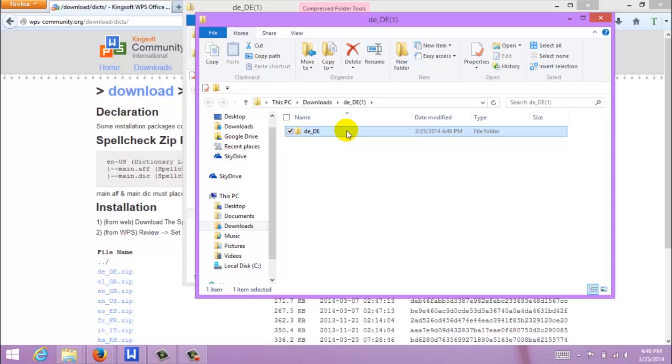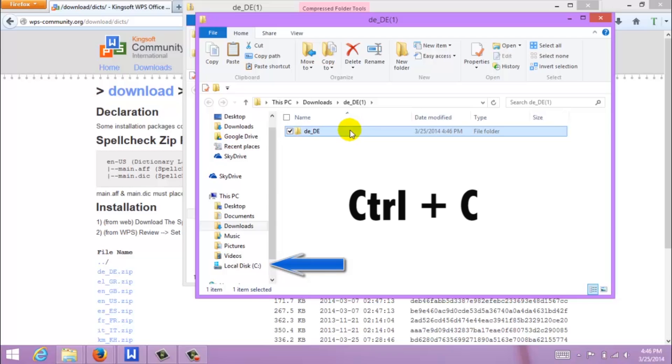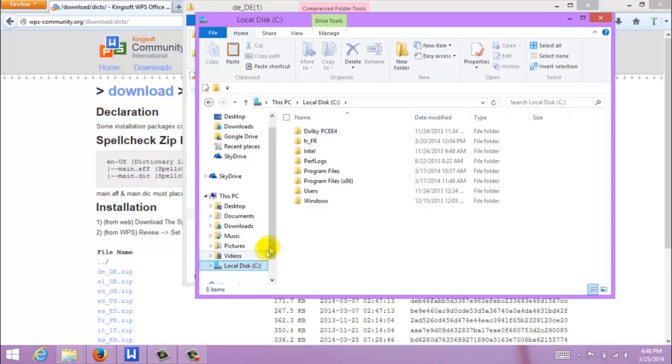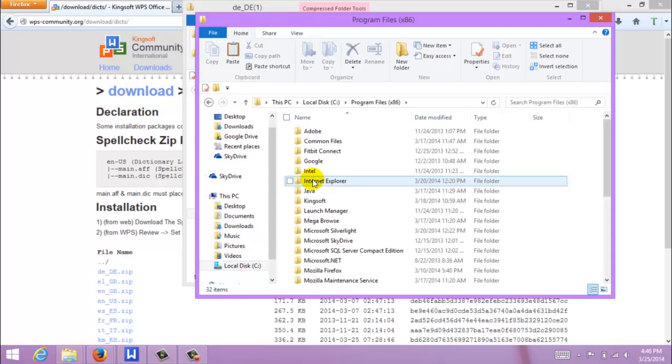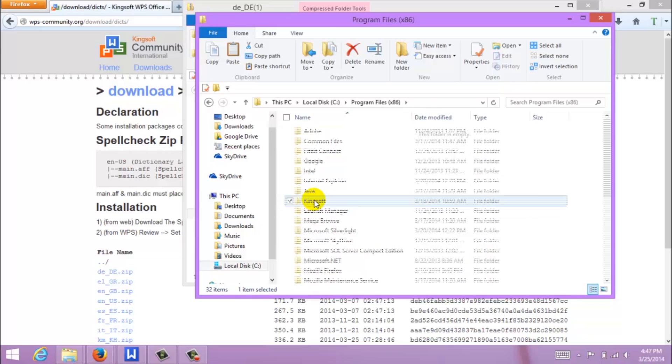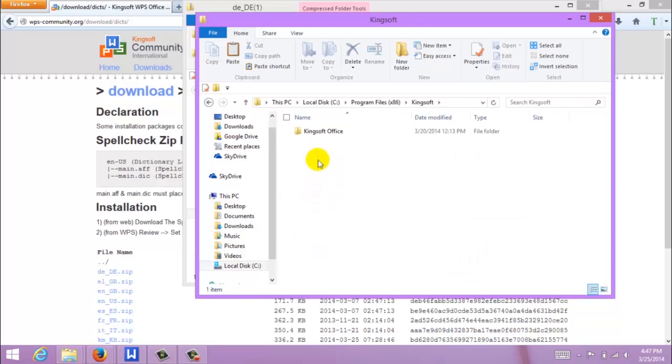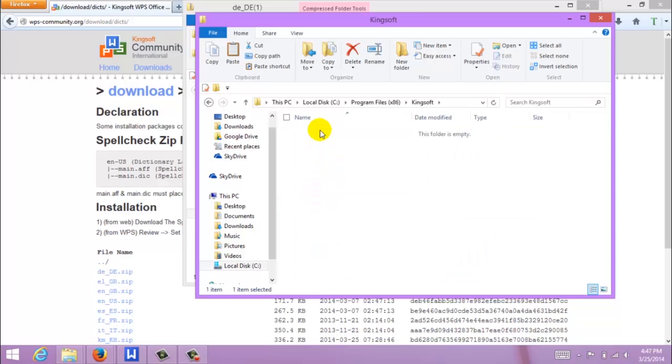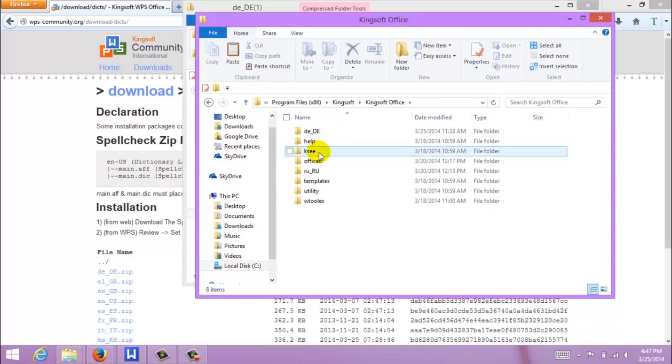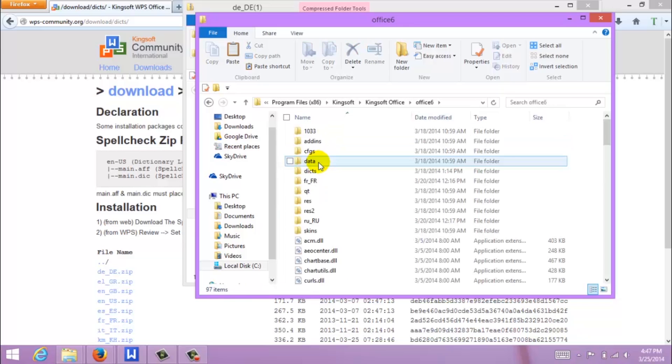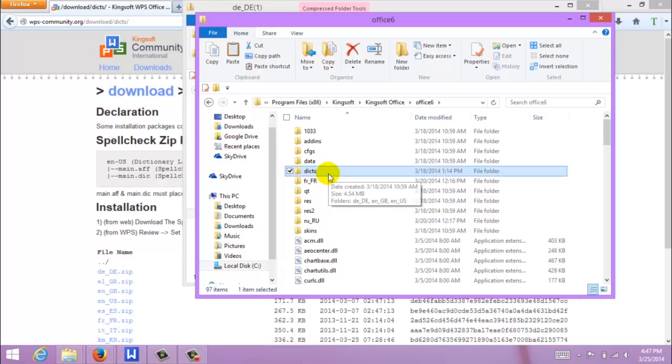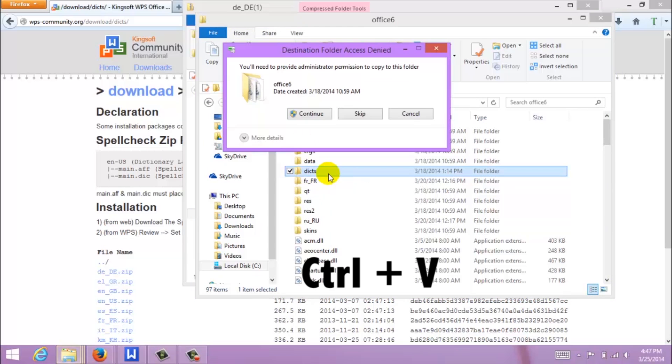Then, we are going to move the file into your C drive. To copy the file, click Ctrl C. Then, we are going to paste the file into the dictionary folder by clicking Ctrl V.